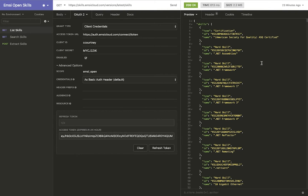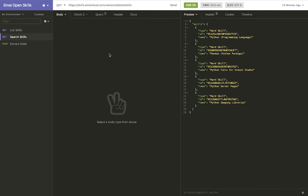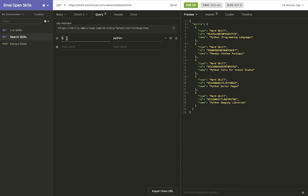Similarly, if you want to jump over to search skills, the query I did was for Python. I came over to this query and used the 'q' keyword of Python, and this automatically searched our database for references to Python.